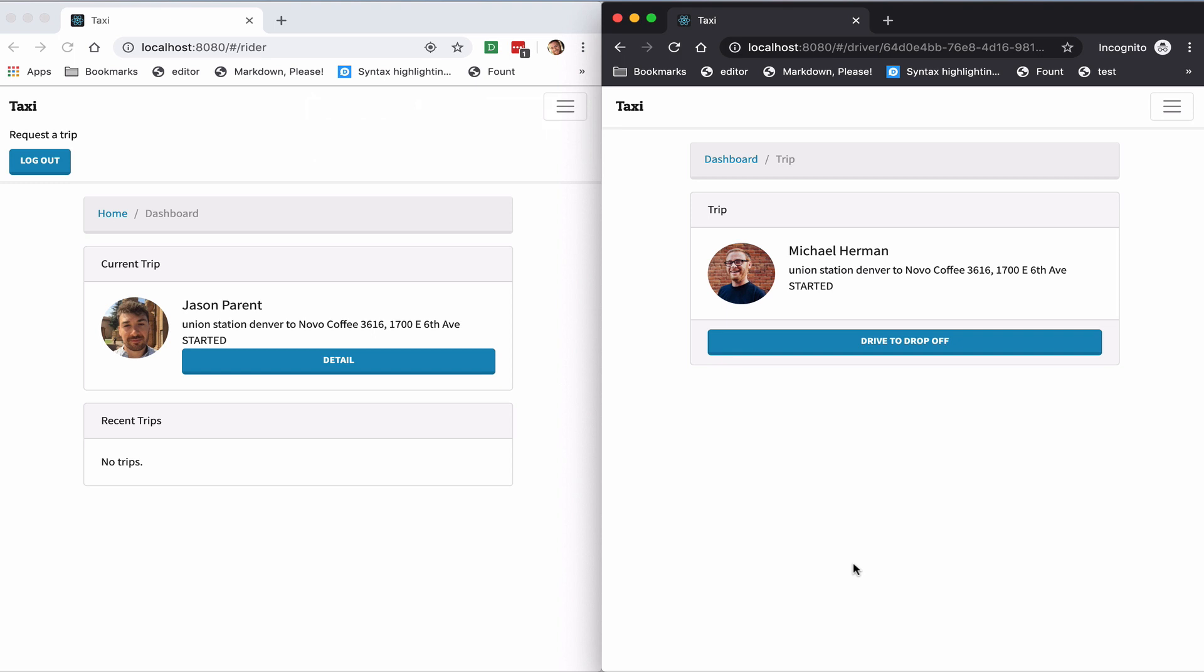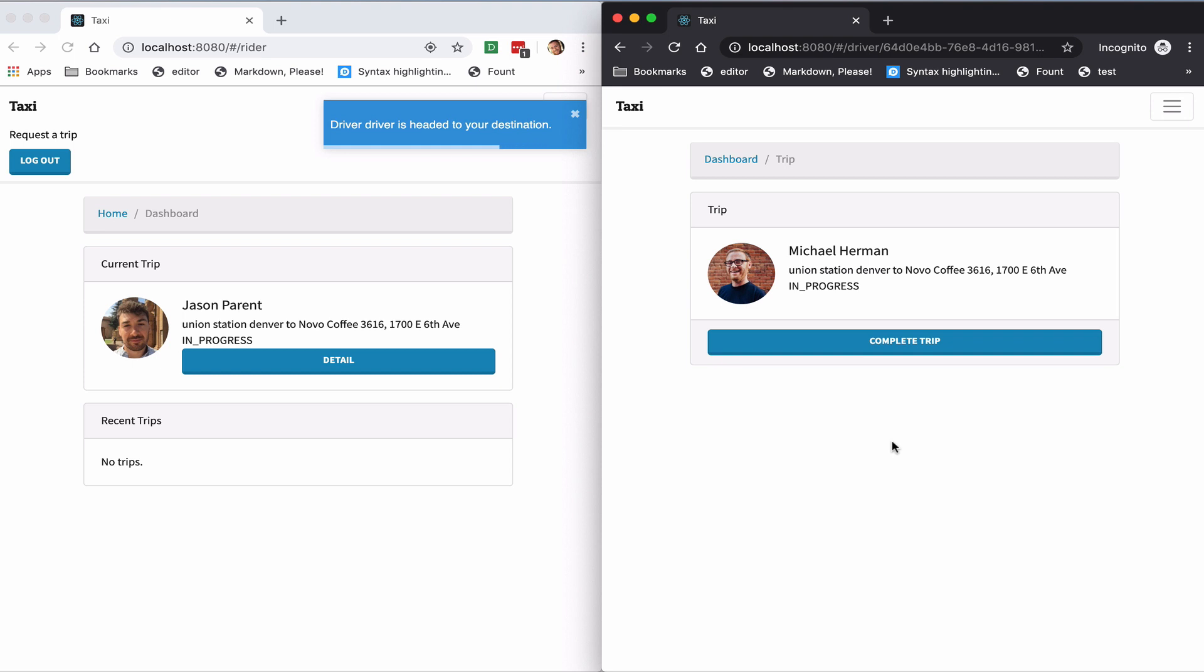And then once they pick up the rider, they can indicate that they are driving to the destination. And finally, they can complete the trip once the rider is dropped off.